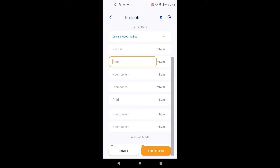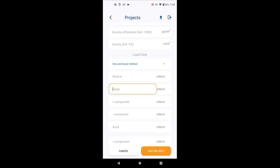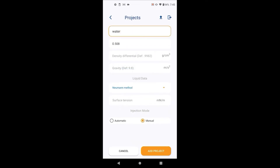Our system supports three methods for calculating surface energy: the Newman Method, the Owens and Good Method, and the Fowkes Method. These three are the most widely used methods to calculate solid surface energy. Depending on the type of surface you want to measure, one or two methods may perform better than others. We suggest checking the literature for your sample and selecting the same method. For this demo, we will use the Newman Method with DI water as the liquid.